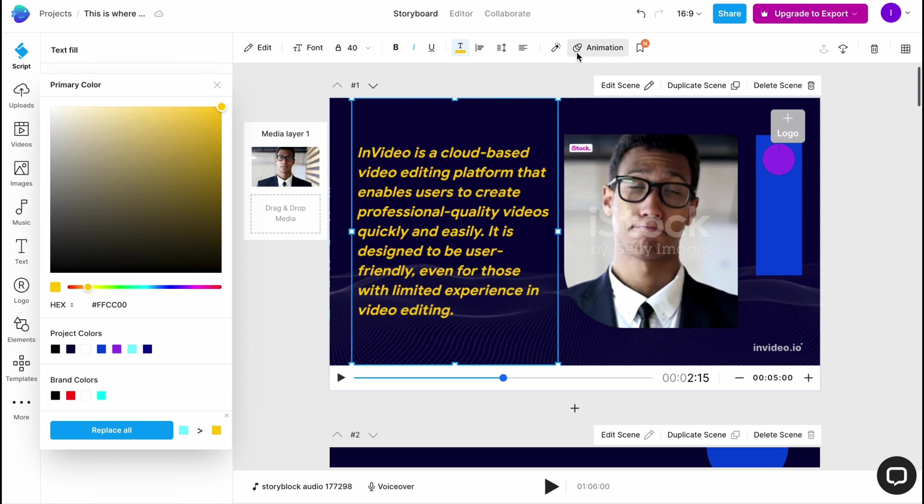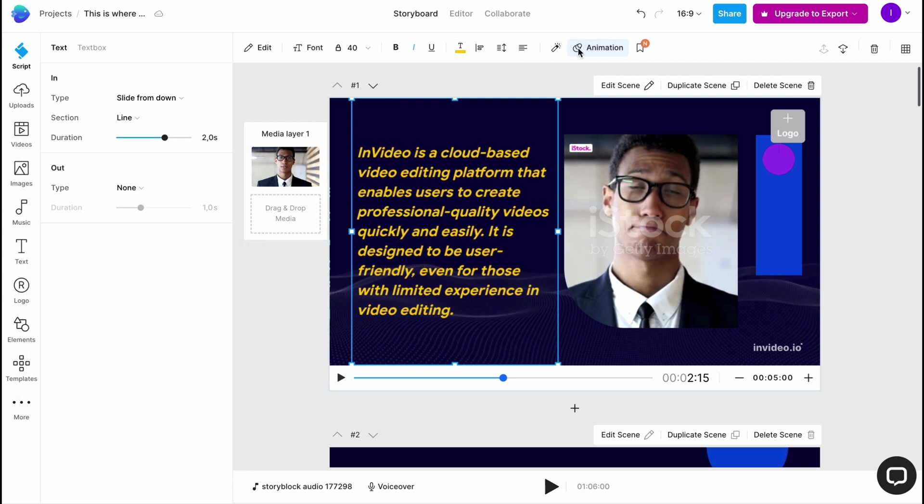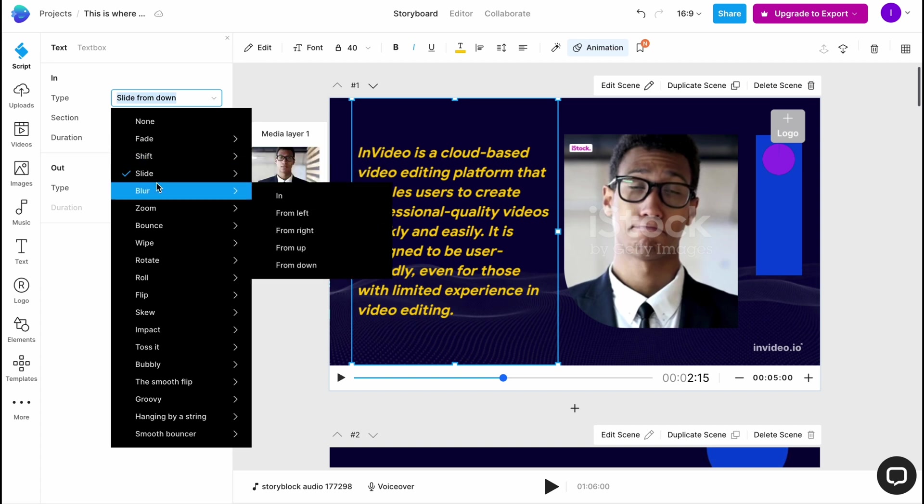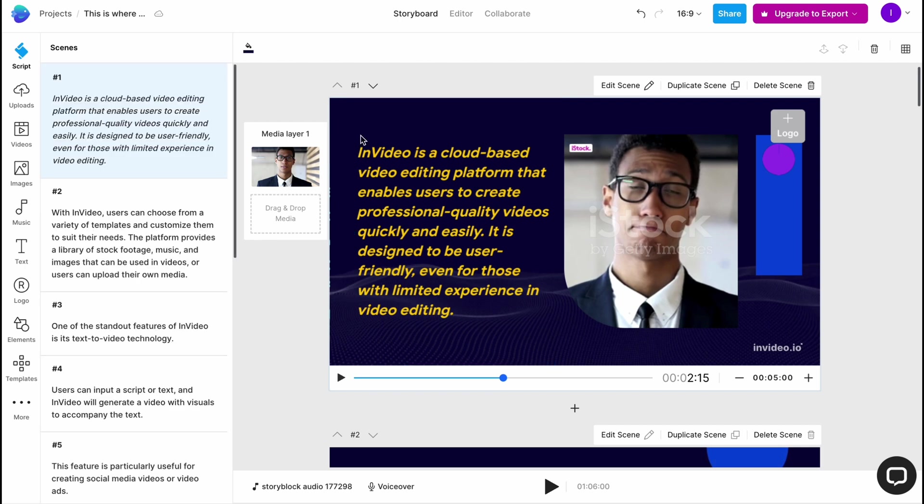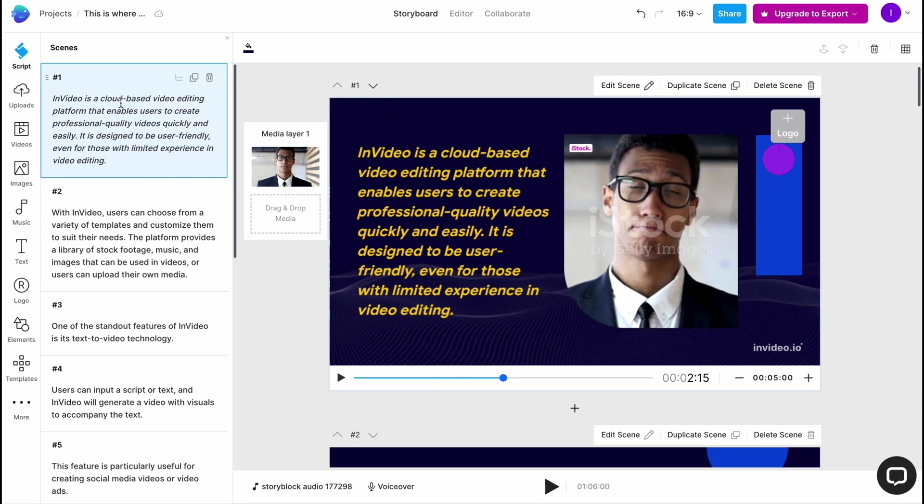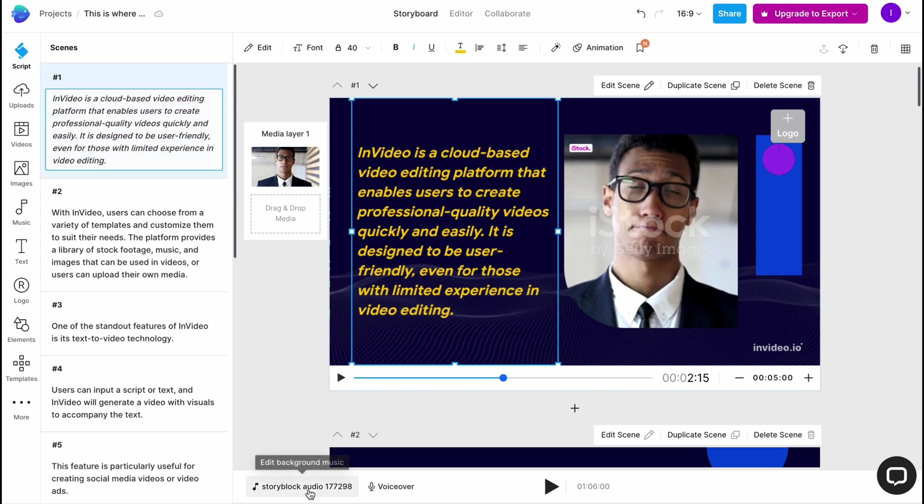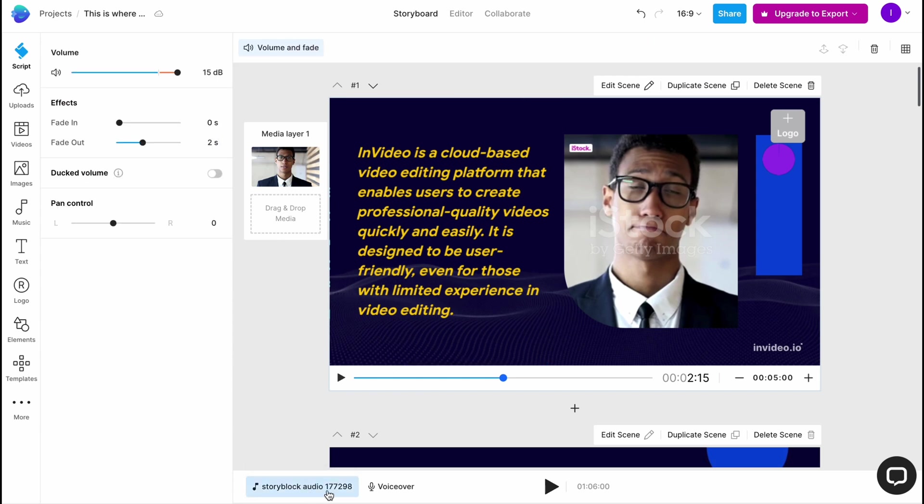We can add animation in the animation area, like type, slide from down, blur, blur in. Let it be like blur in. We can change the duration and a lot of stuff we can easily do from this page here. Also, what is interesting is that while we're on the first hand, we can manage our background music. I'm going to turn it off, basically.